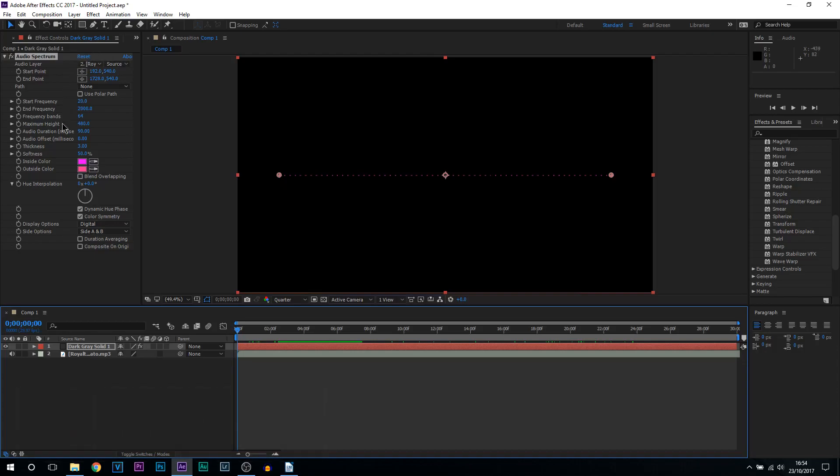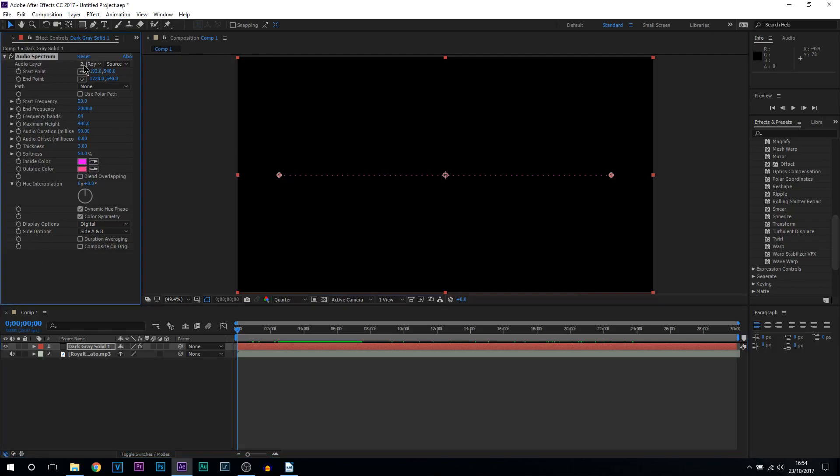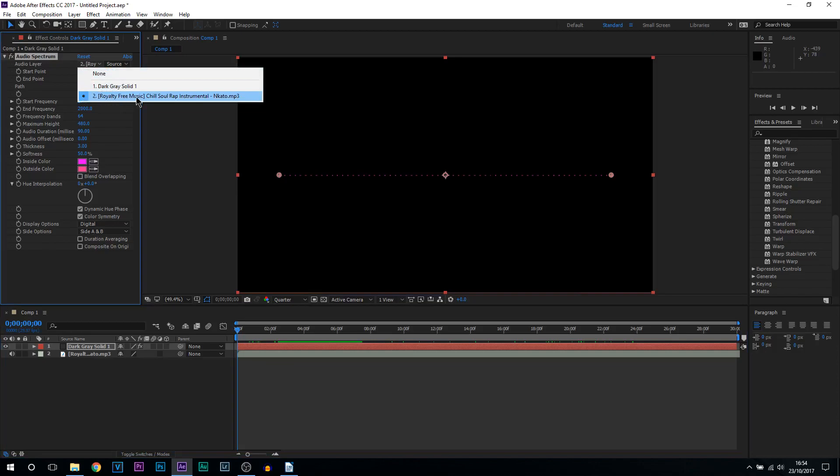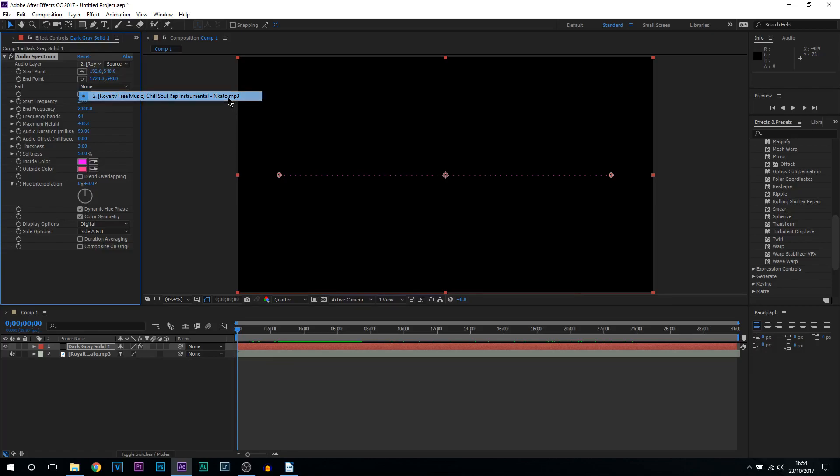I'm just going to run through everything on the side here so you get a better understanding. If you don't care and you just want to get straight into the settings you need to use then by all means skip to the time that I put on the screen right now. But anyway, the first thing is the audio layer. This is where you would always need to select your music you're going to be using.